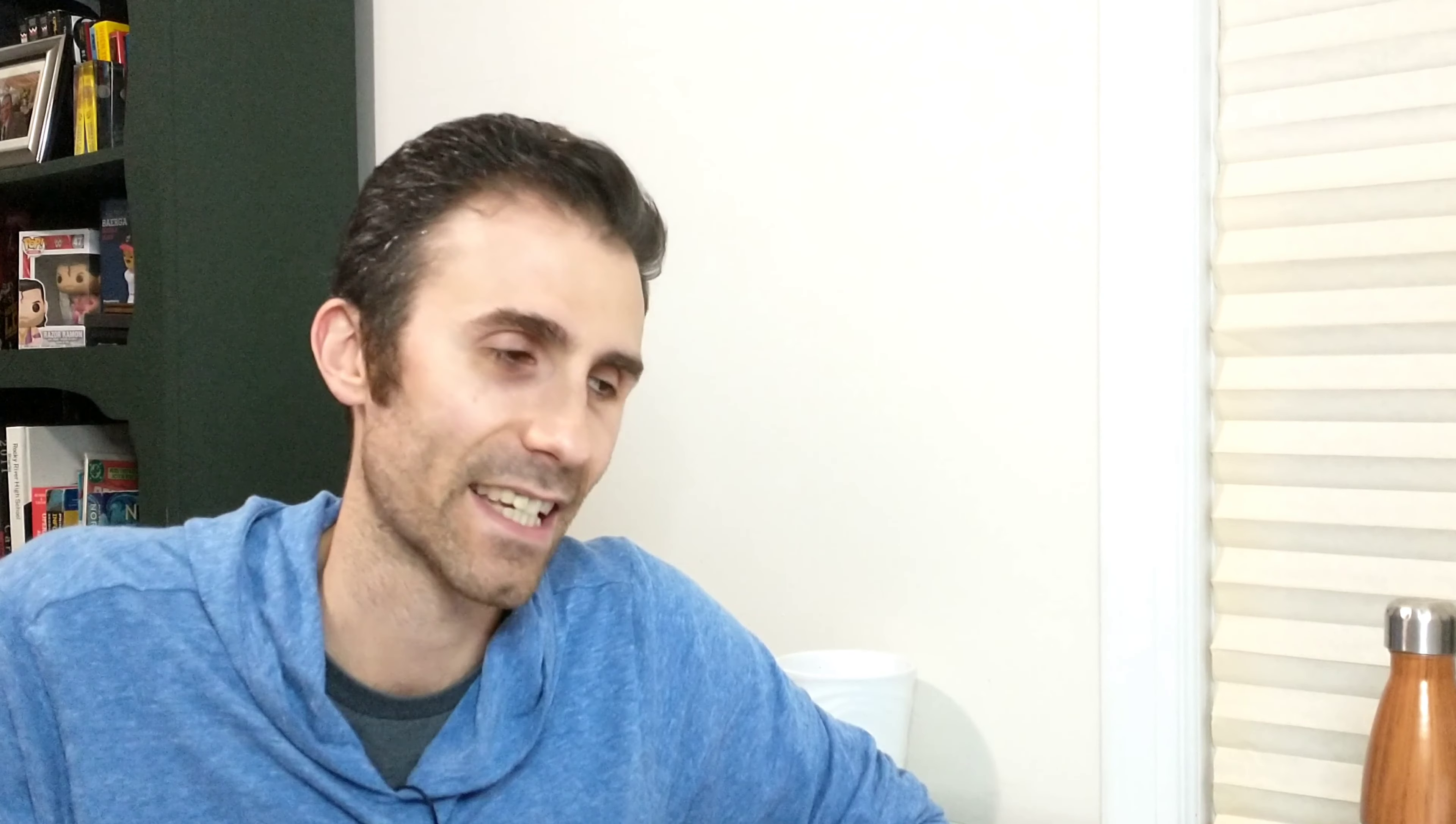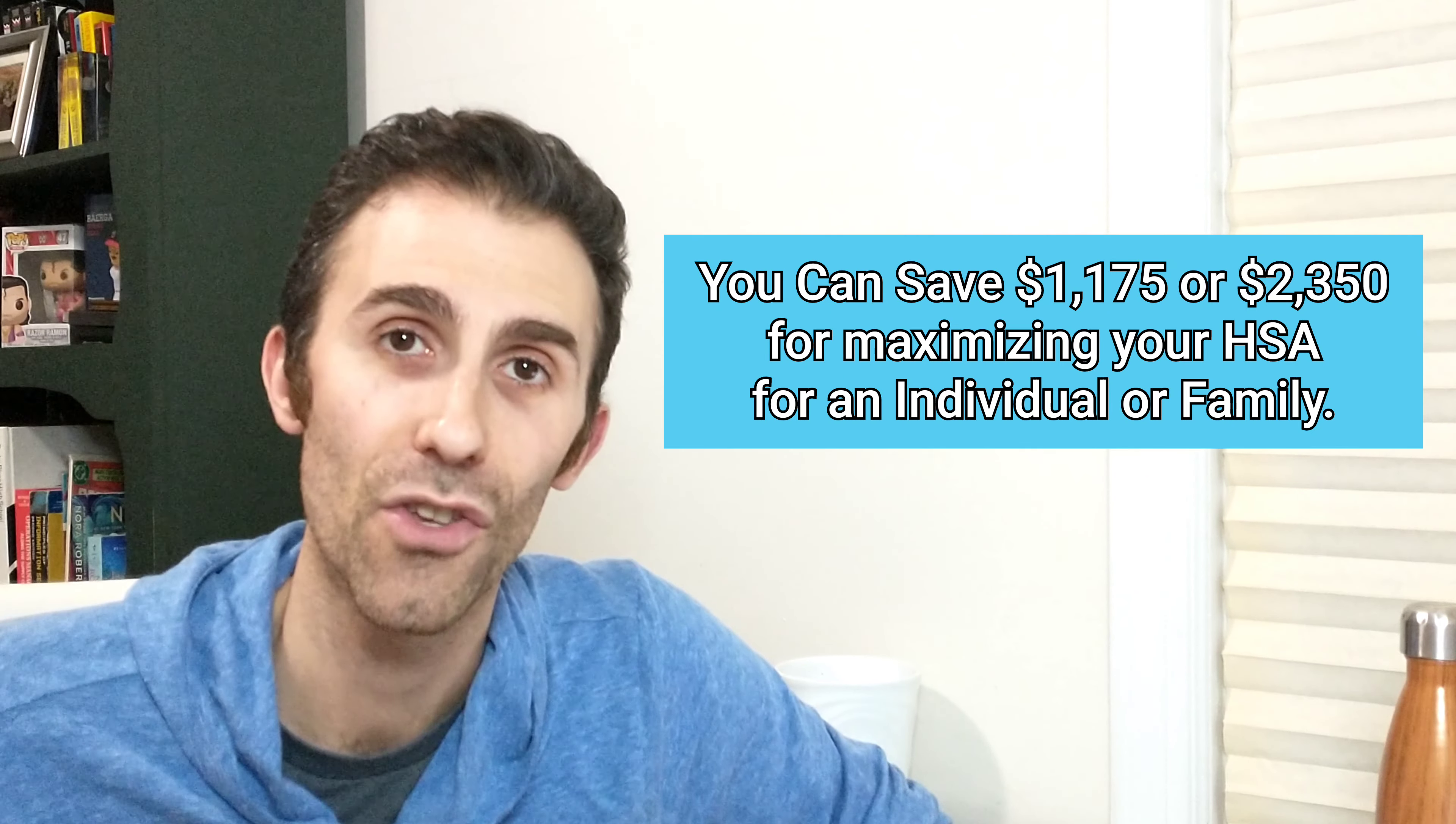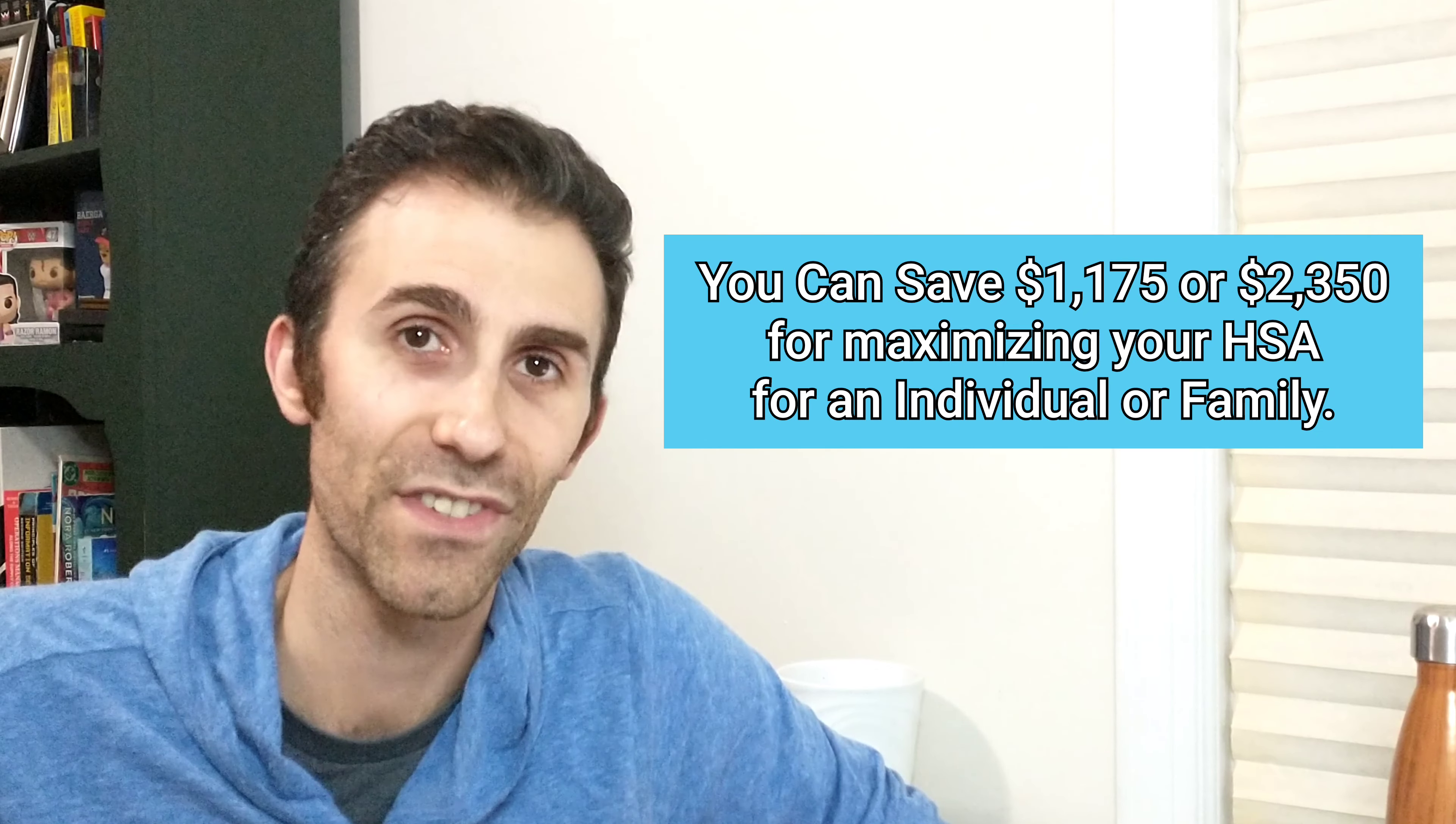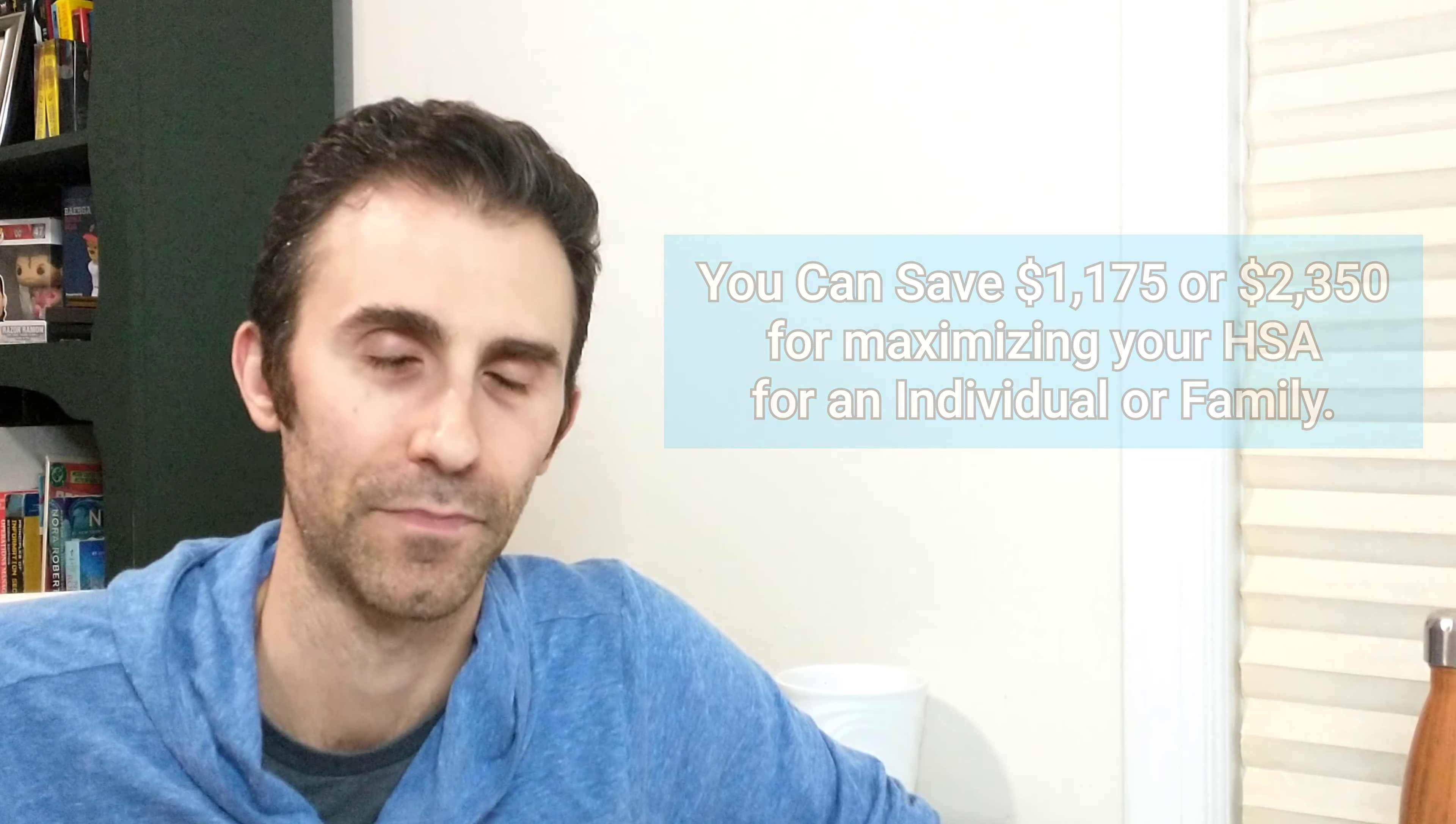If you take that 7.65%, add up all those tax benefits, as long as you save and put away $3,600, you can actually save $1,175.40 in taxes. In 2022 it gets slightly better because of that additional $50. You get to save $1,191.72.